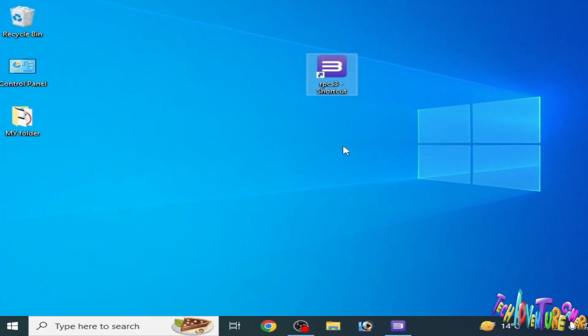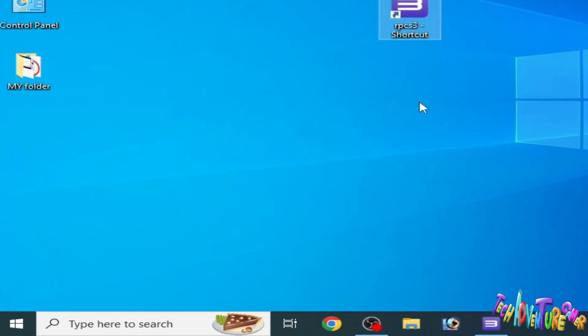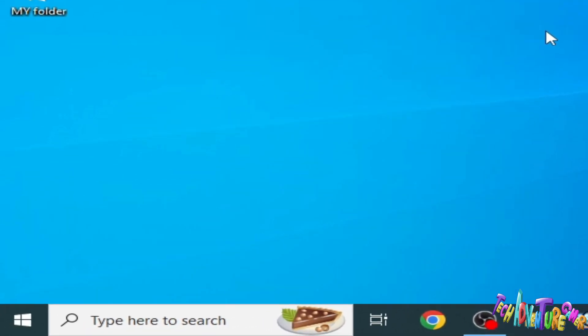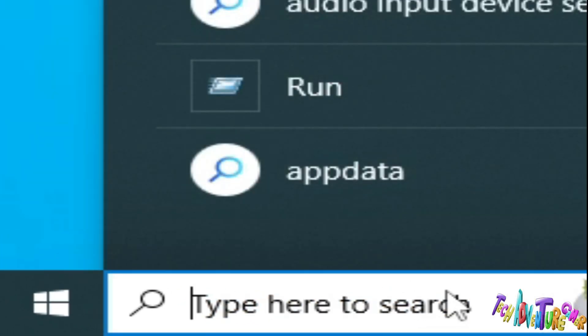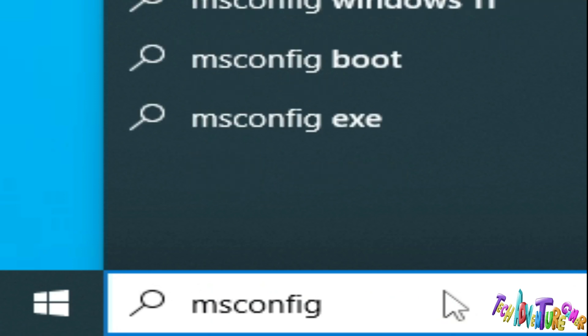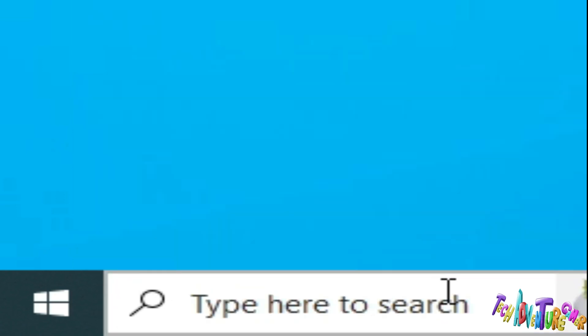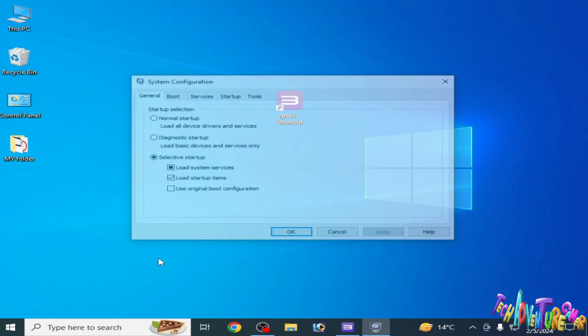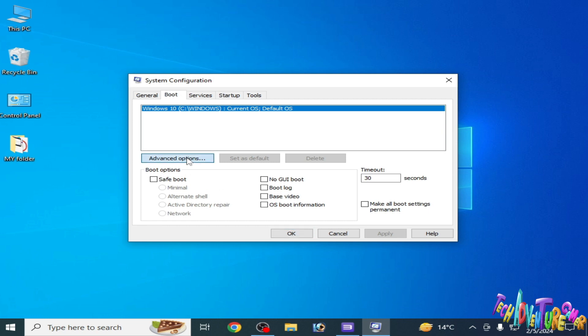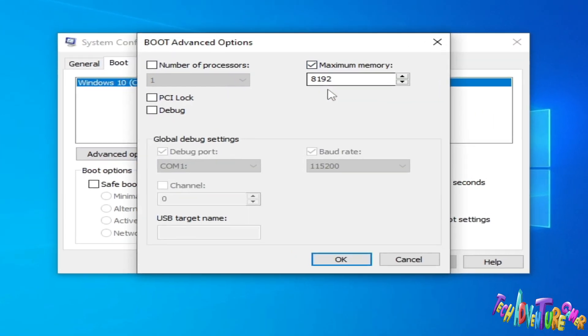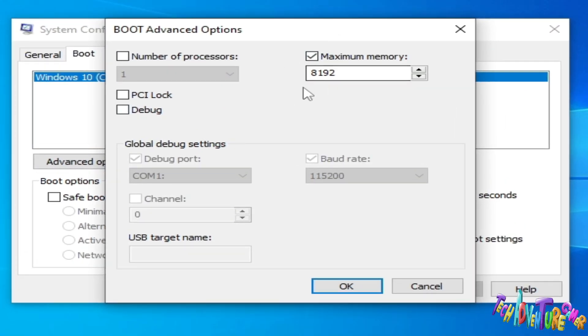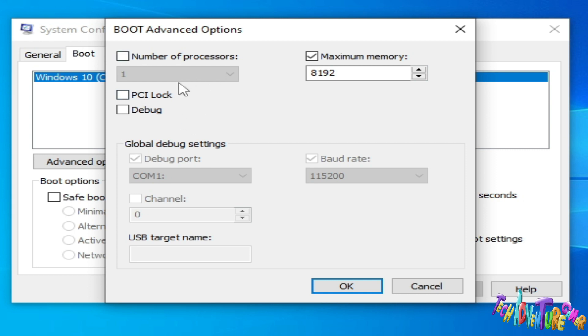Solution number two: go to search bar on your Windows again and type 'msconfig' and press enter. Go to boot options and advanced options. Check this option - you can see I have maximum memory of eight gigabytes. If you have four gigabytes RAM in your PC then you cannot open RPCS3. You need minimum six gigabytes RAM already installed in your PC, and make sure your processor is powerful enough to open RPCS3.